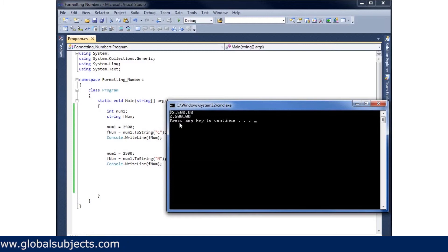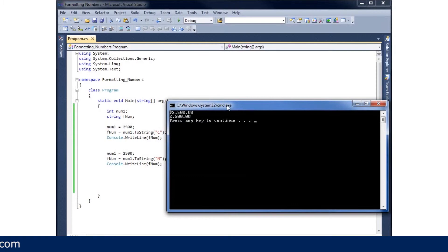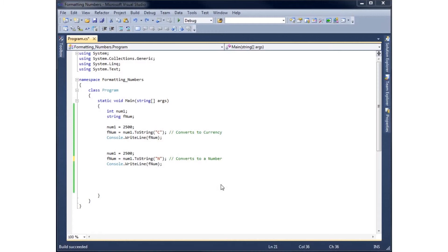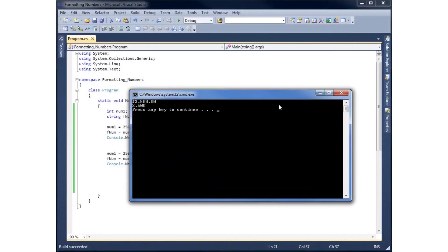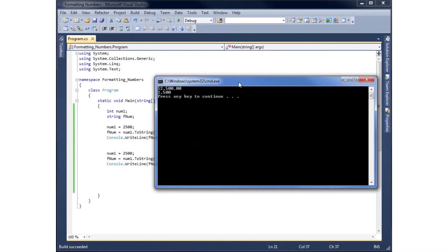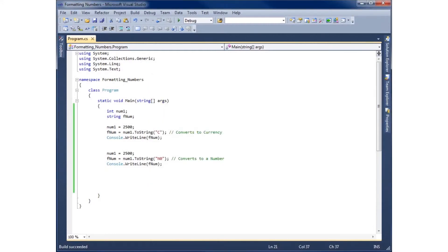You'll see now that the number has a comma — it's 2,500 — and it also has two decimal places by default. Without this conversion it would have just been 2500 with no formatting. If I don't want decimal places I can put a zero after the N, giving N0, and rerun — now it shows just 2,500 with no decimals, written as we'd normally write numbers.